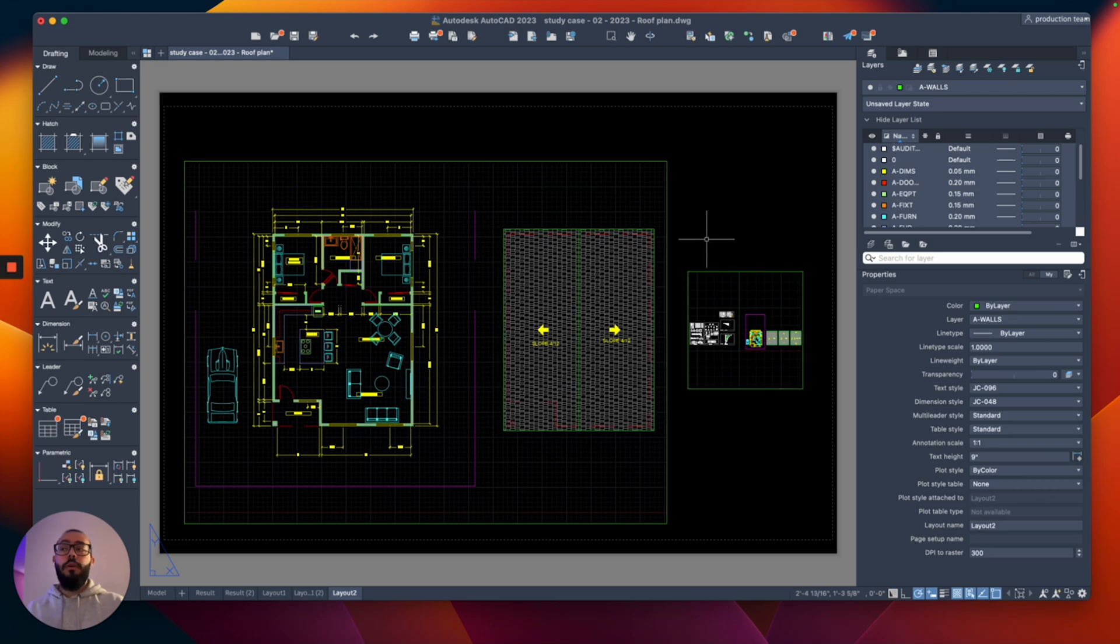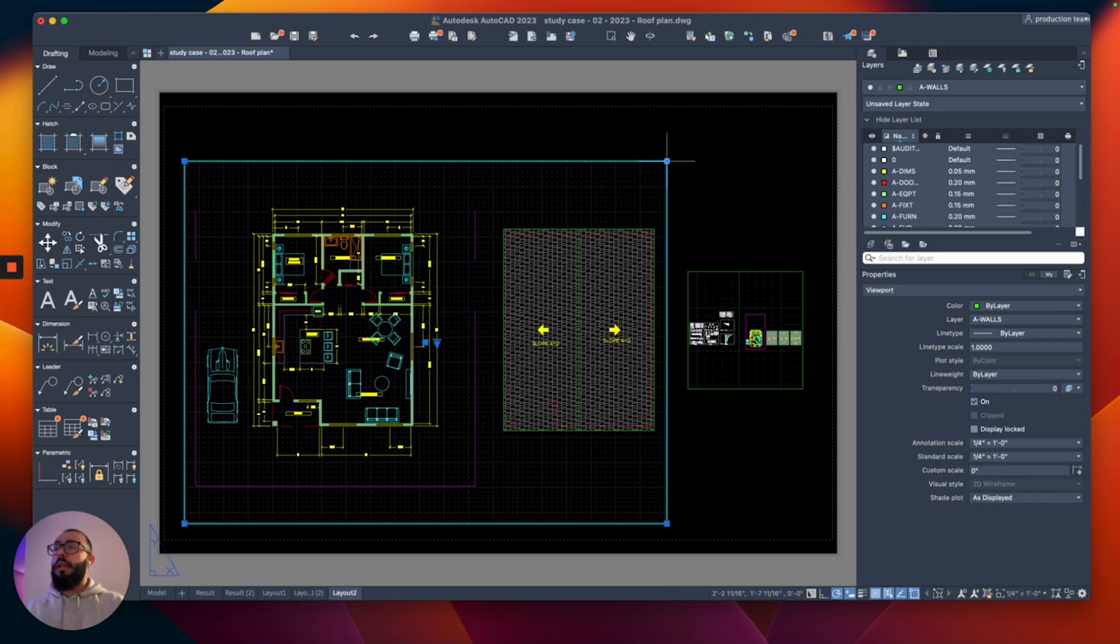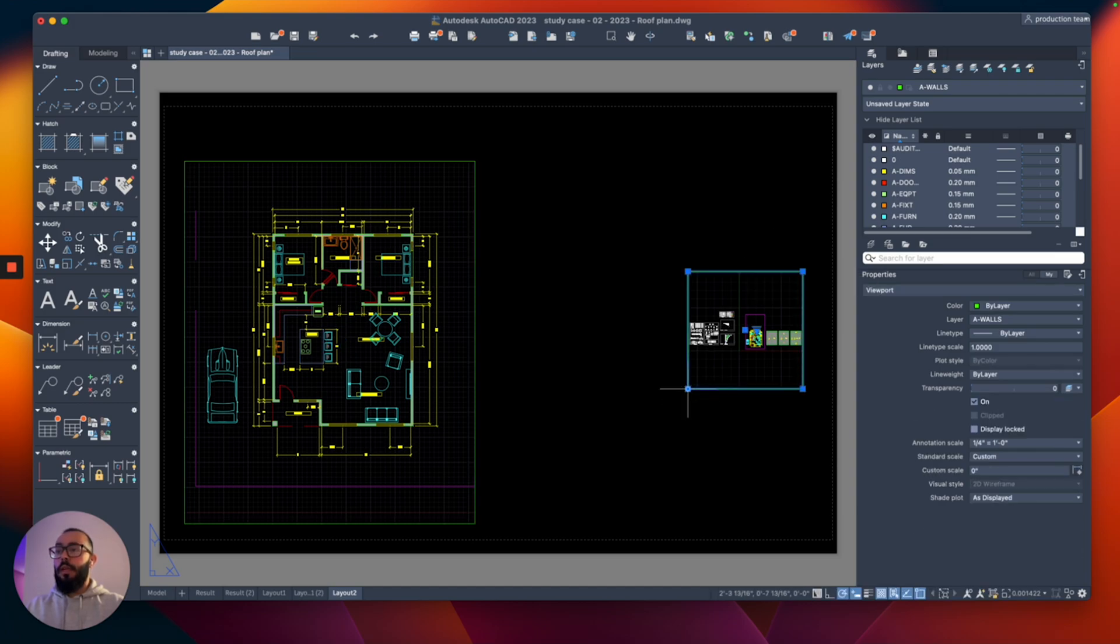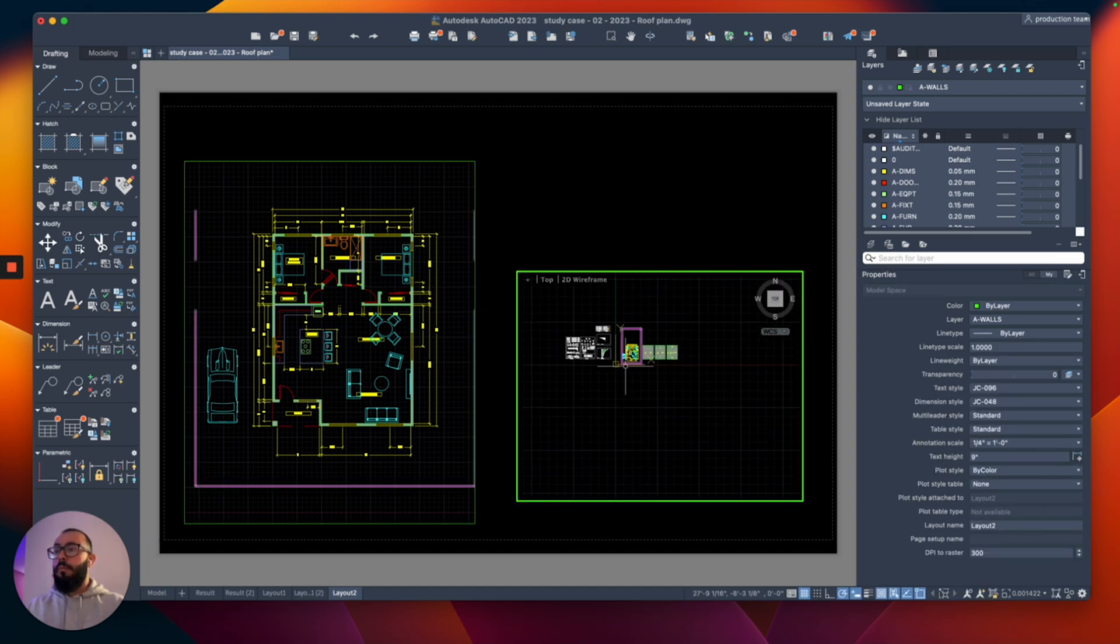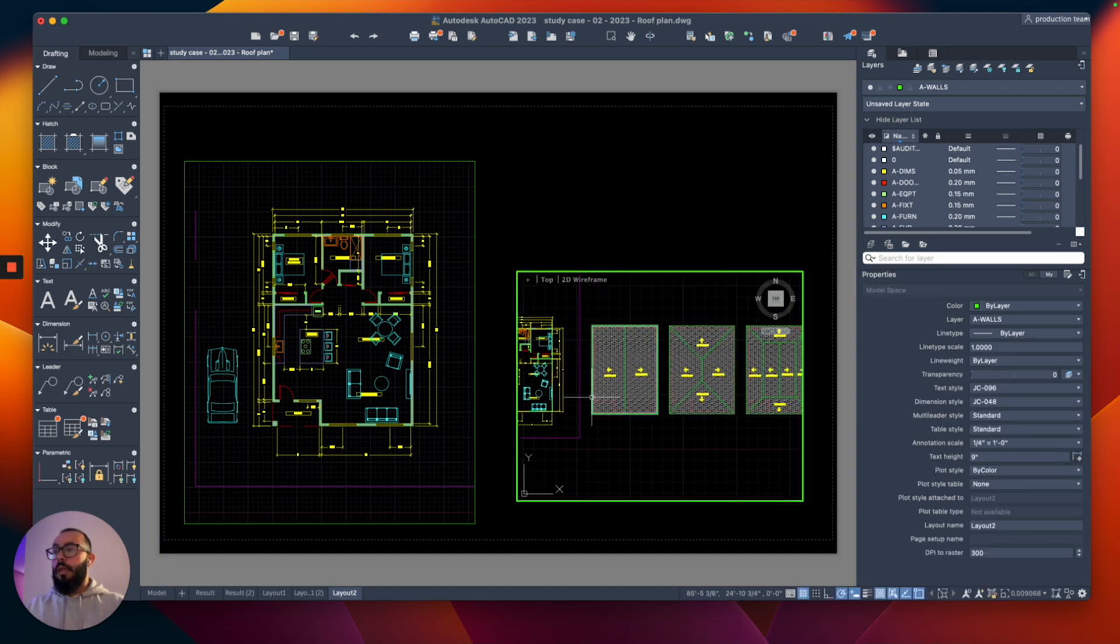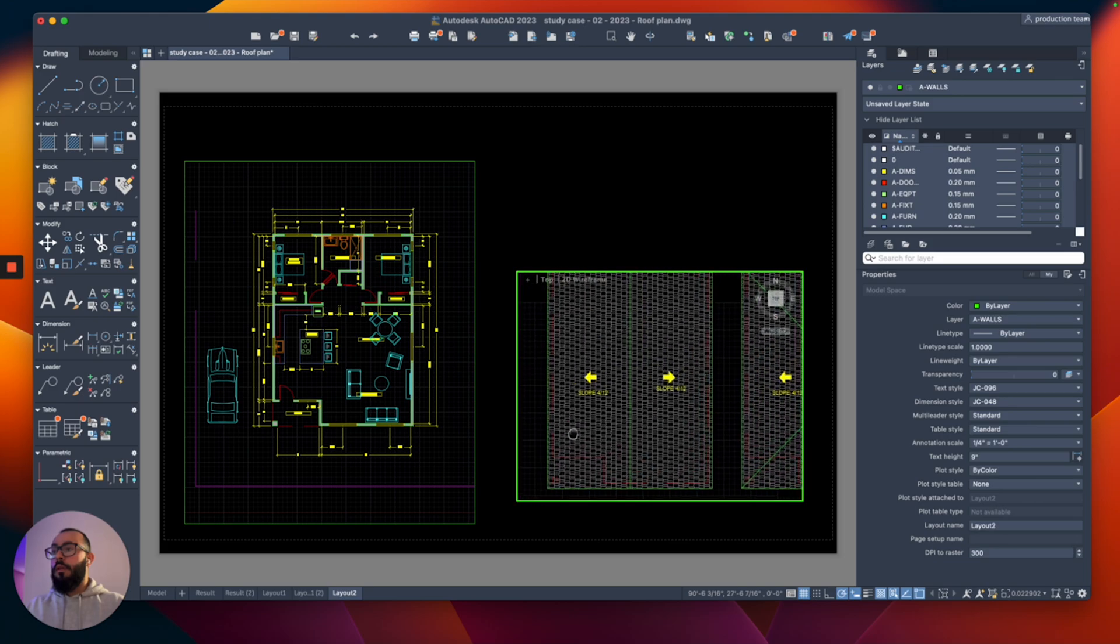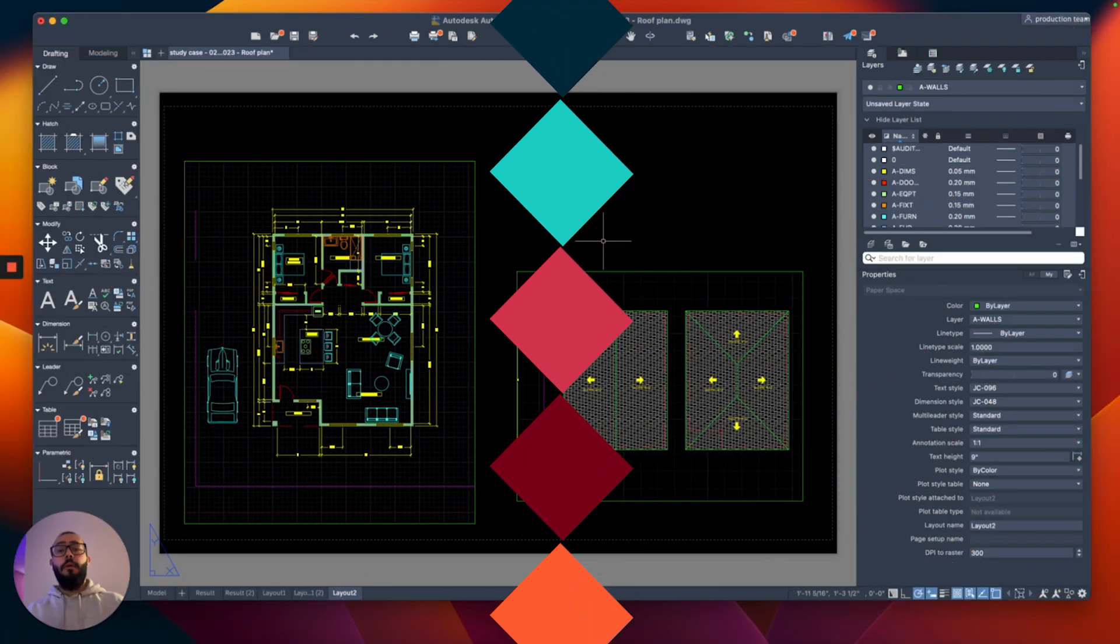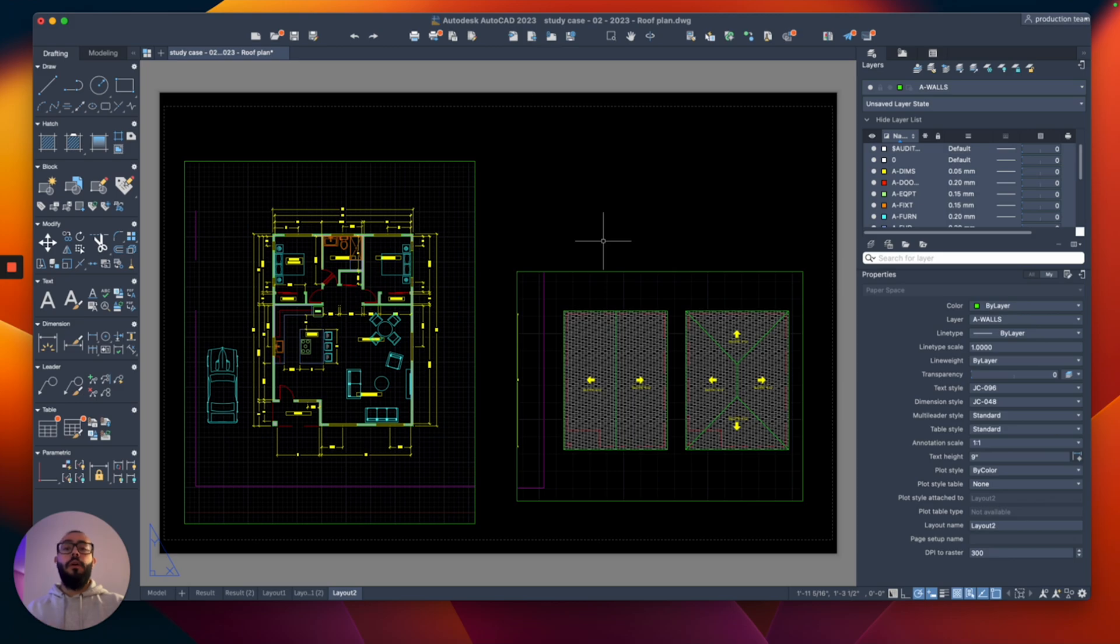you would create a few viewports. One would show the floor plan, for example, and another one would show, for example, the roof plan that I created here. That way I have multiple viewports. The last thing I want to show you about the layout is printing to a PDF and also changing something